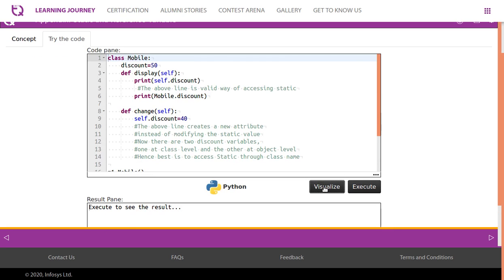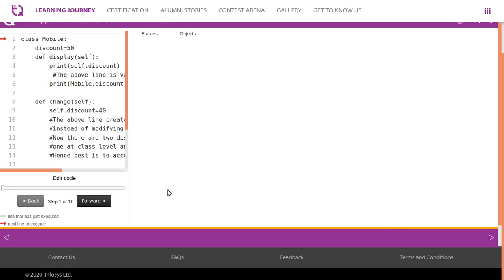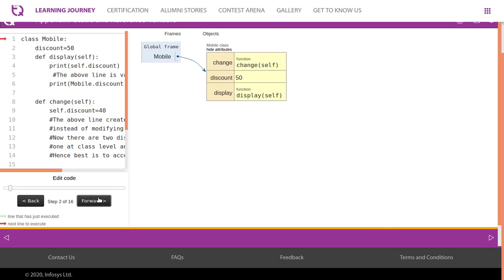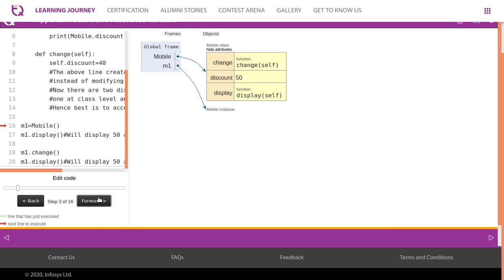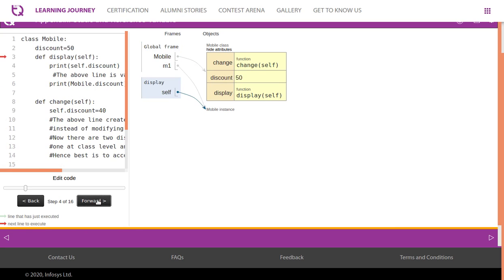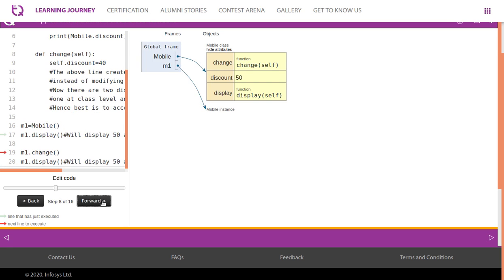Let's visualize this code. Look at this - 50 is at the class level as a static variable. Now it simply prints twice, printing mobile.discount both times in the same way. No additional variables or attributes are created.